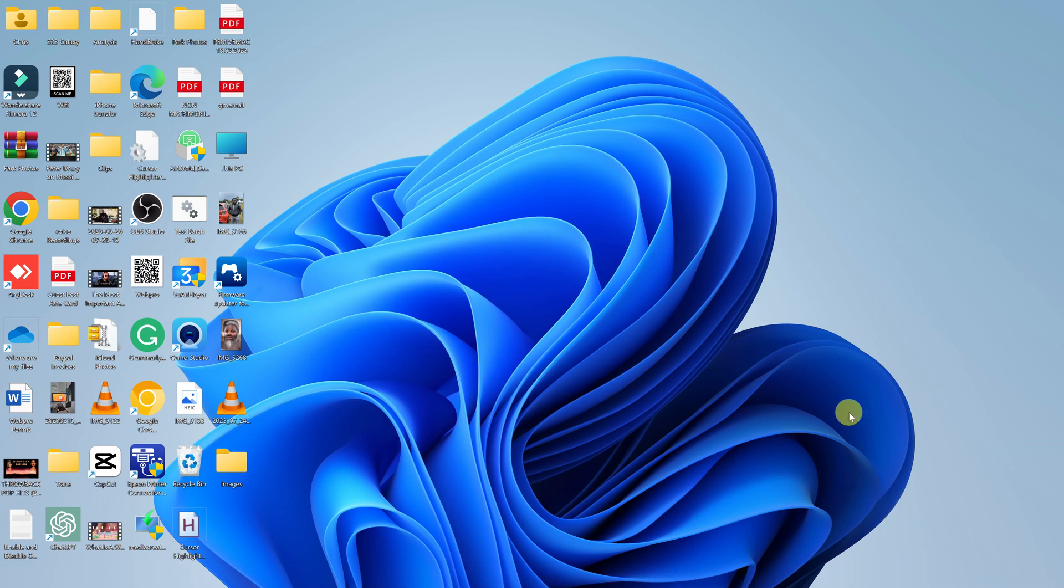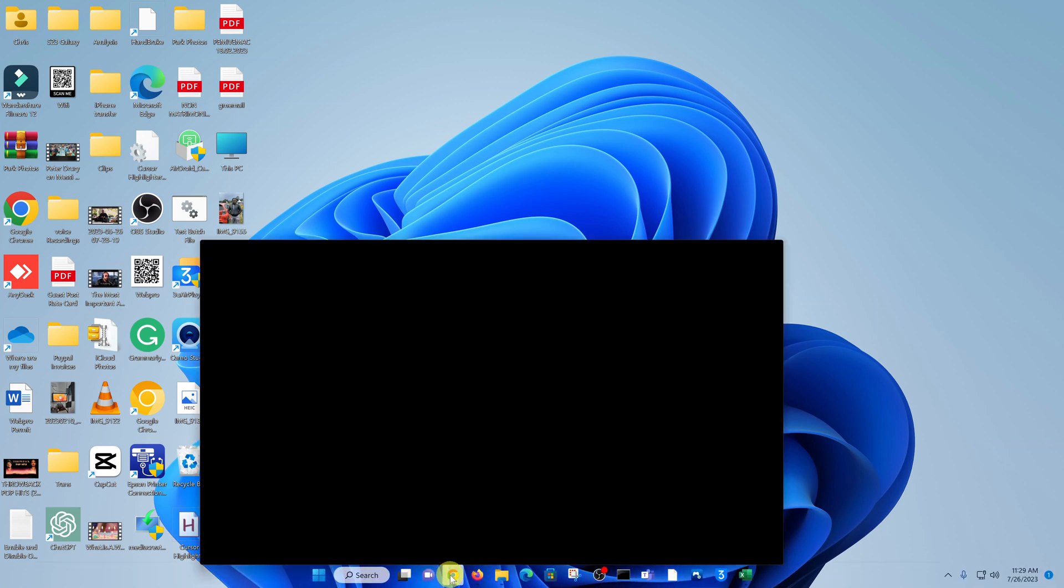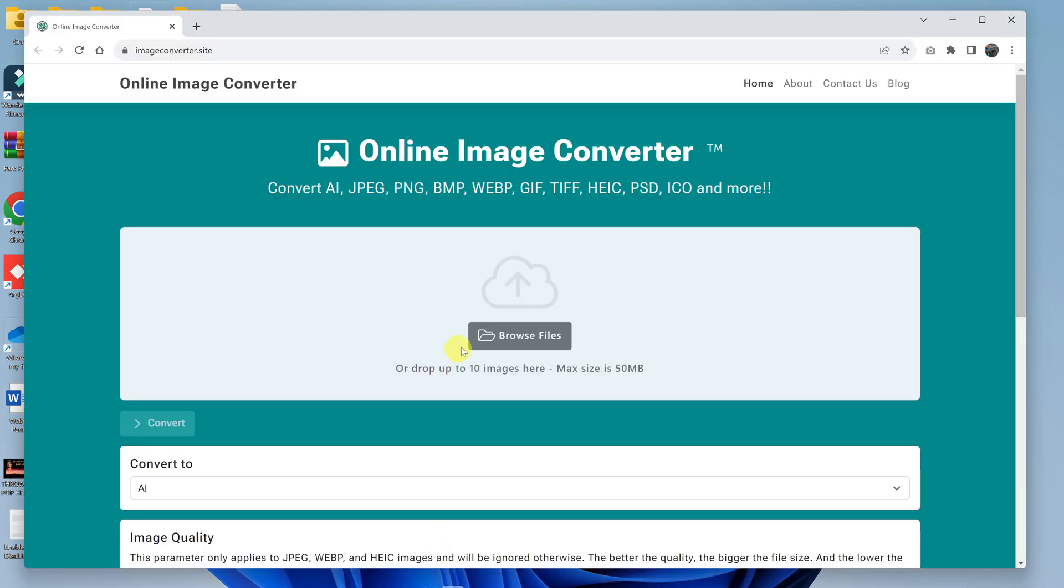So in today's tech tip I'll be showing you how to convert a JPEG image to a PNG image file online. Now there are plenty of tools you can use, but I did find one called Online Image Converter which works extremely well.